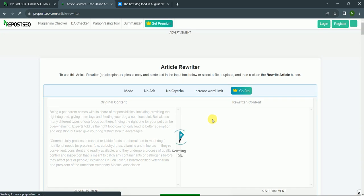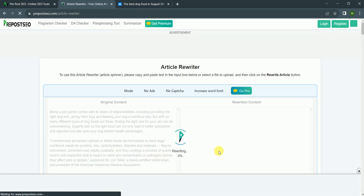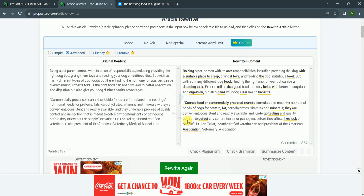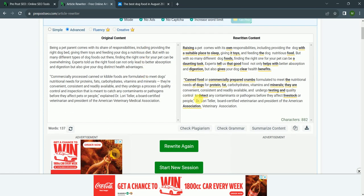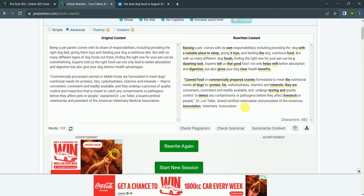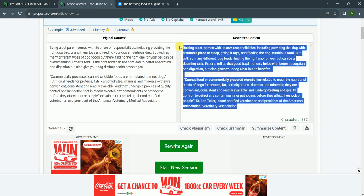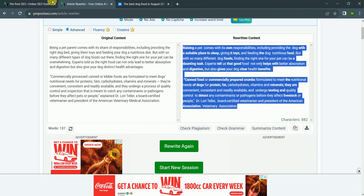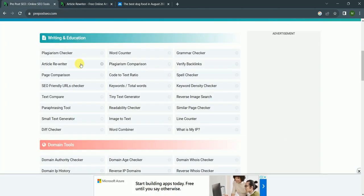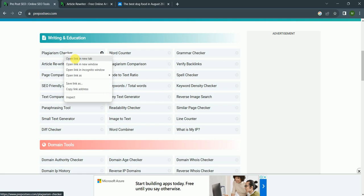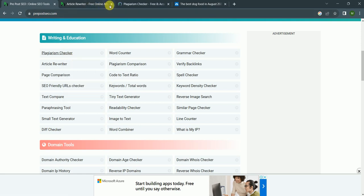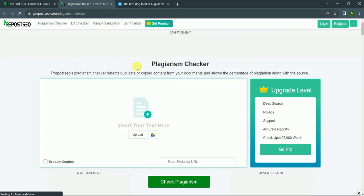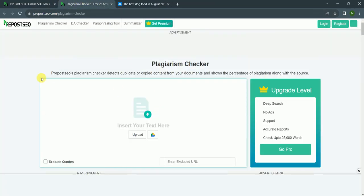So it is rewriting. As you can see, 882 characters and it is rewritten. After that, I click on Control plus C, copy this text, and again go to PrePostSEO tools and click on plagiarism checker.